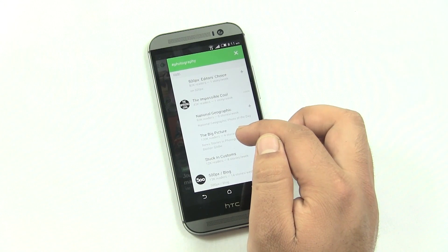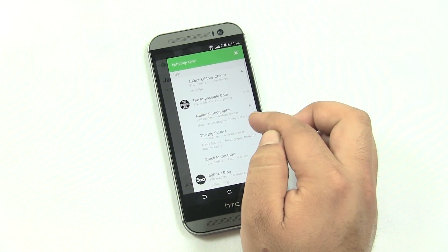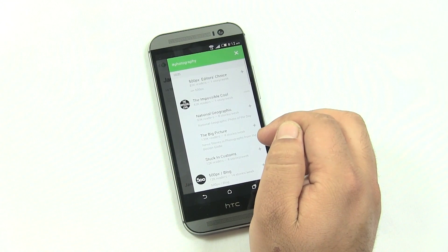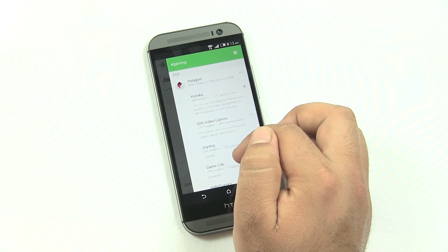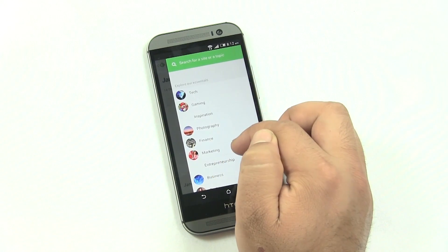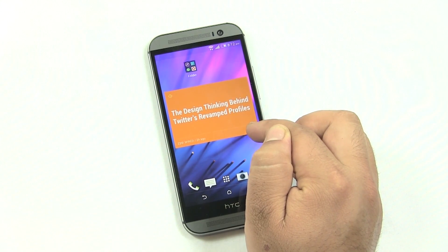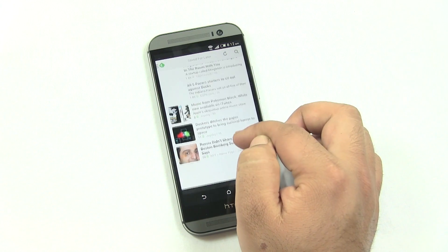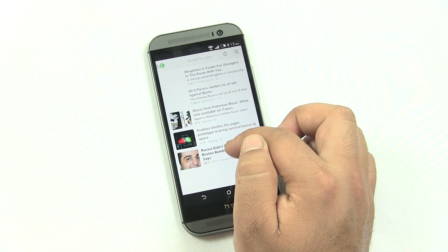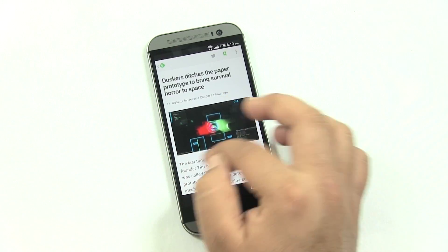Tap the add button and select the category you want. You can do this with other categories too — for example, select your favorite photography website and add it to your photography category. This way you stay updated on what's happening in that field. You also get a widget showing the top story of your saved categories, which is handy for getting headlines. You also have a 'Save for Later' feature that lets you save favorite articles for offline access.